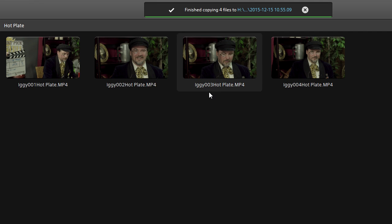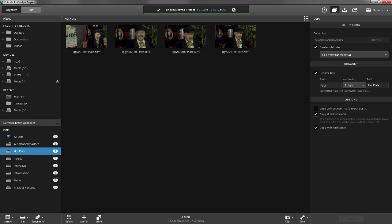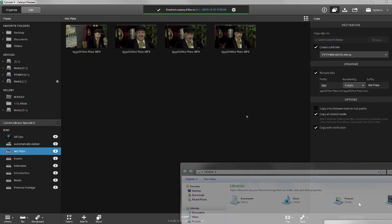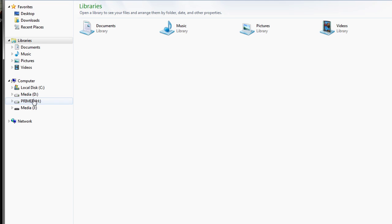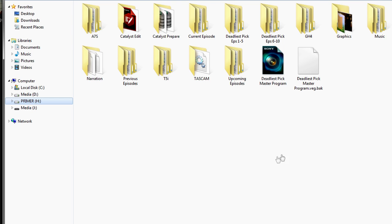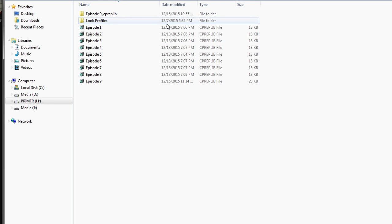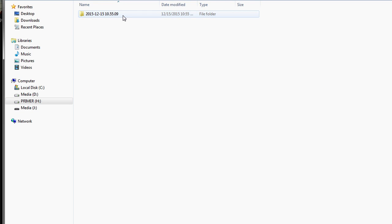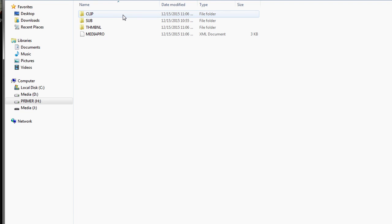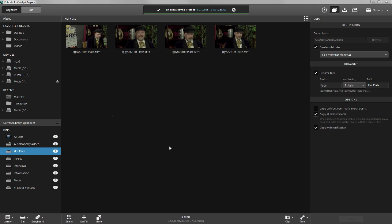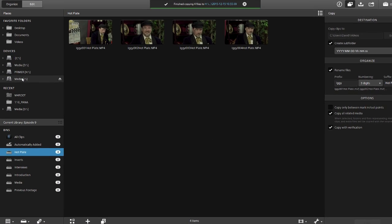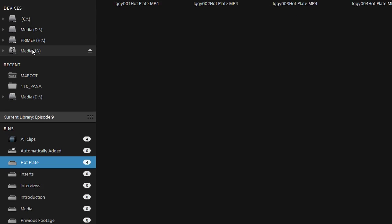We did the copy process because we need to transfer the footage from the cards into our system. You can see if we explore the external hard drive that contains our Deadliest Pick the Primer project that we've made copies of the clips, and they are now in the external drive, not just on the card.